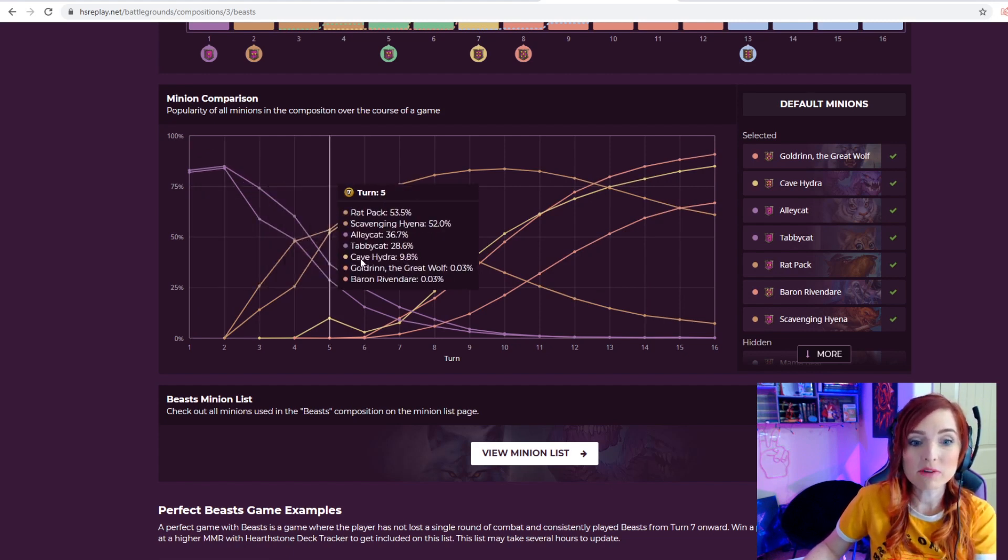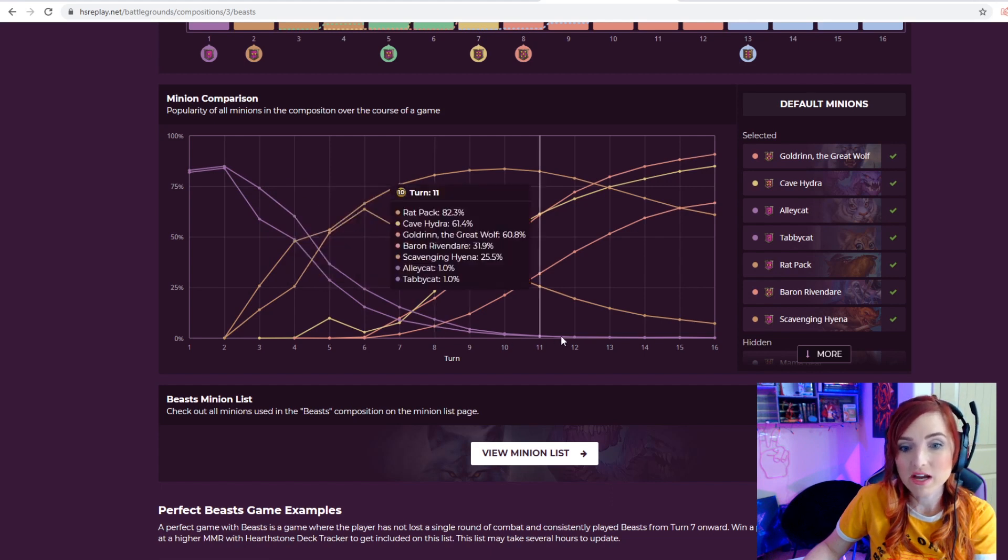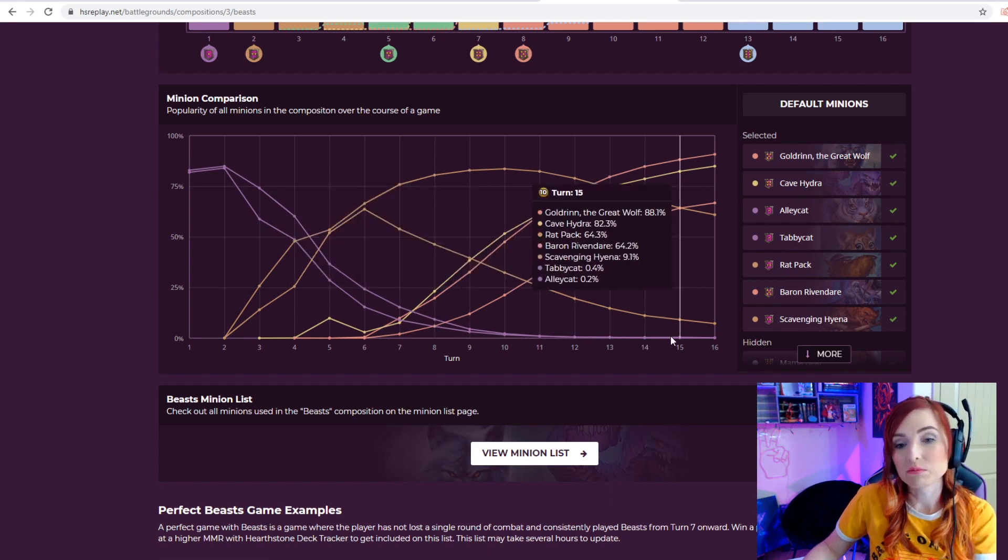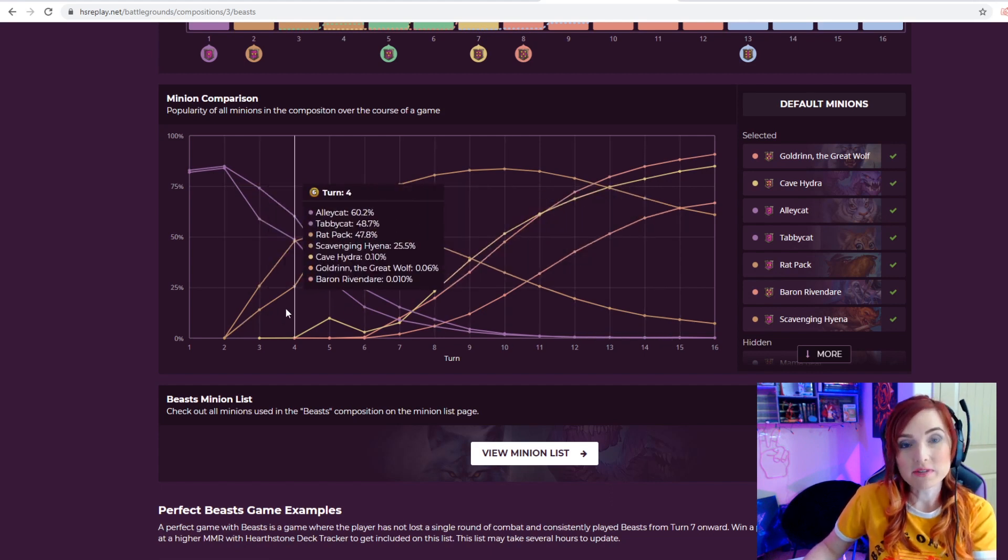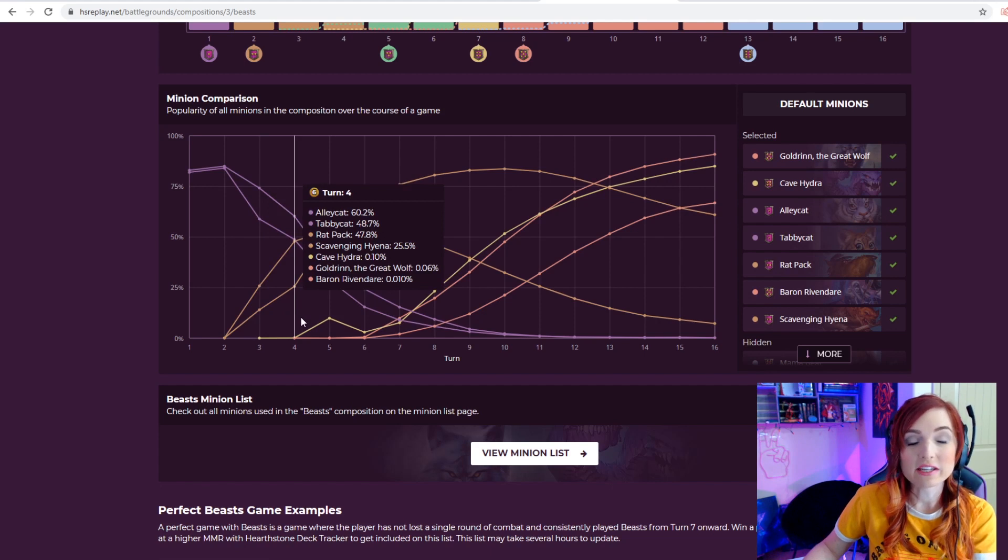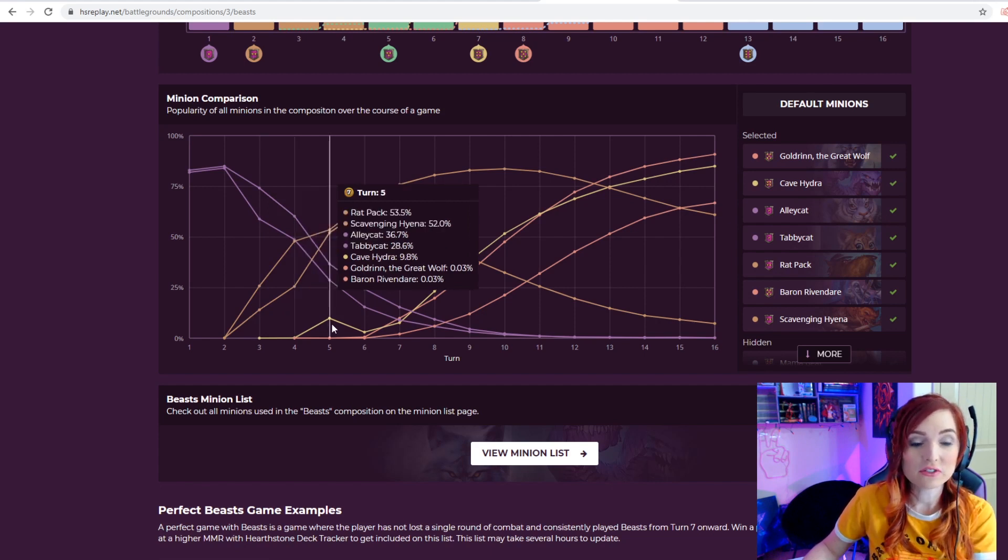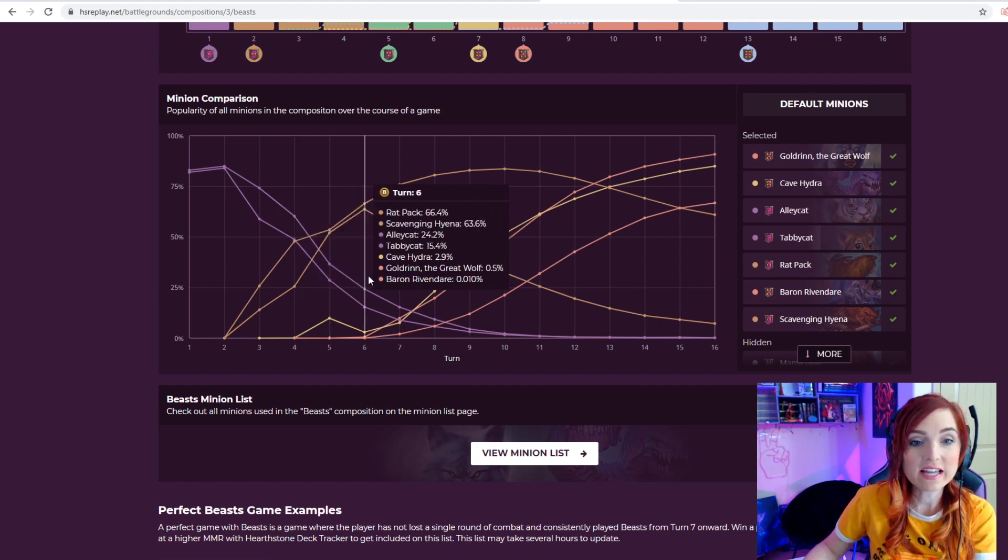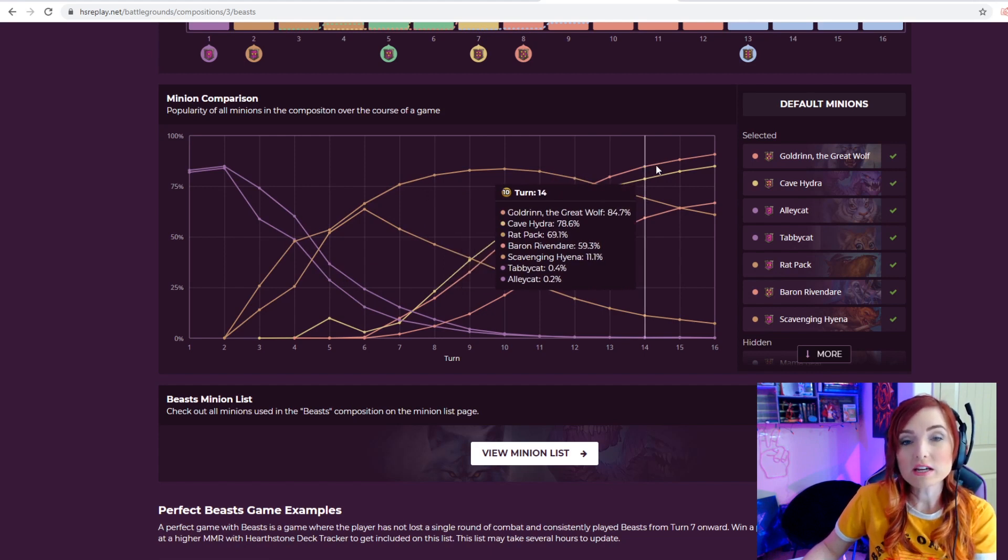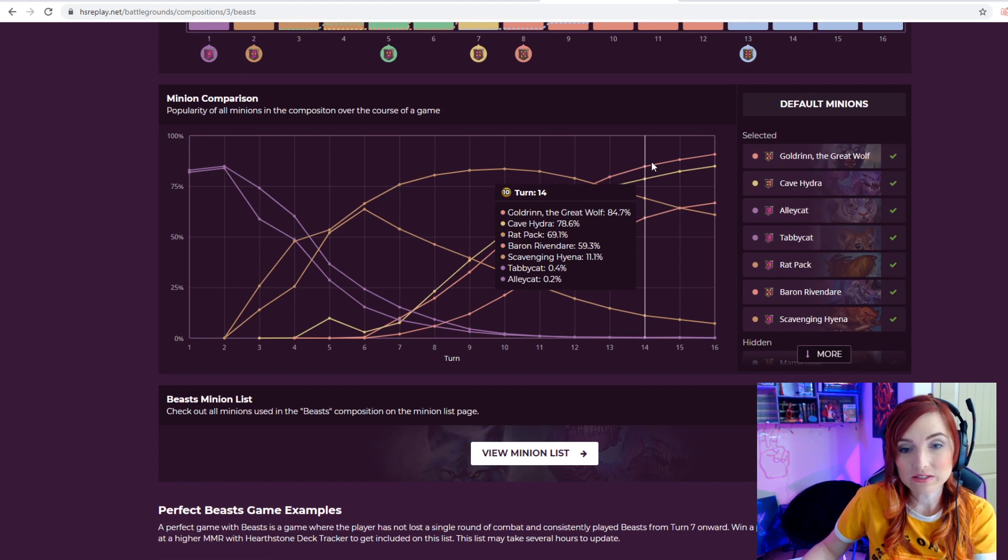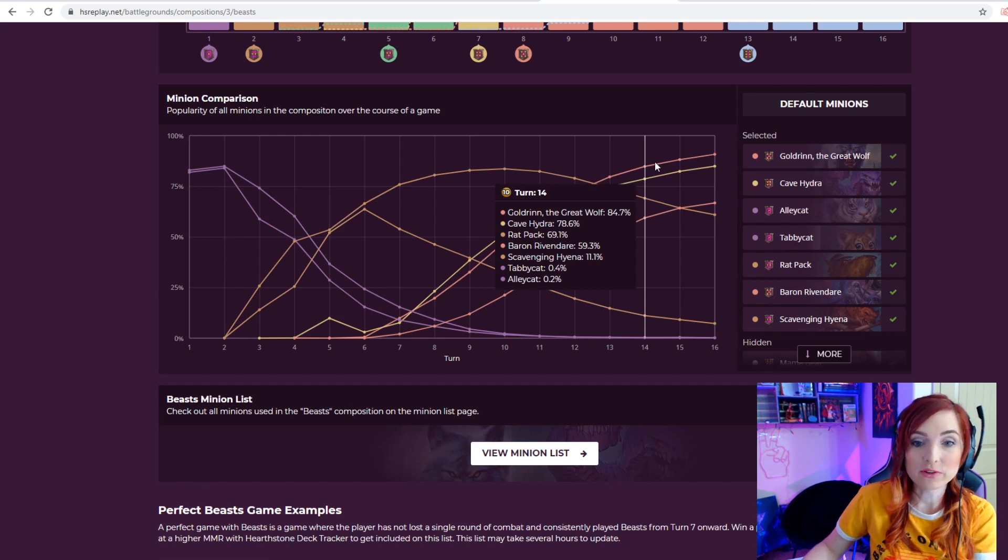You can find out the comparison between all the different minions and their lasting ability throughout the game. For example, Alley Cat here, as you could predict, is very popular in the beginning of the game and by the end of the game is completely phased out.